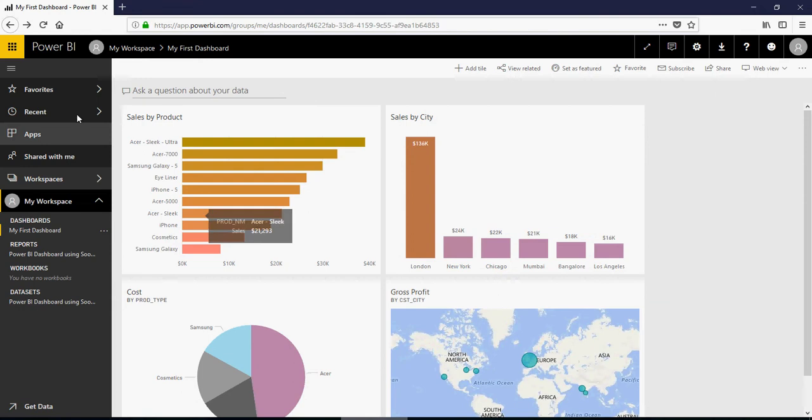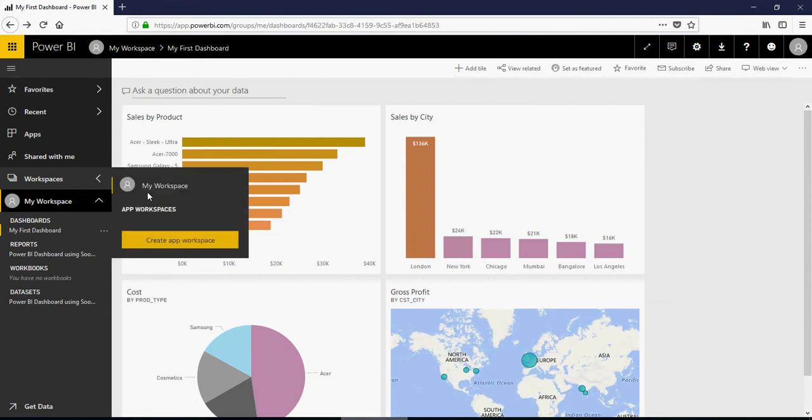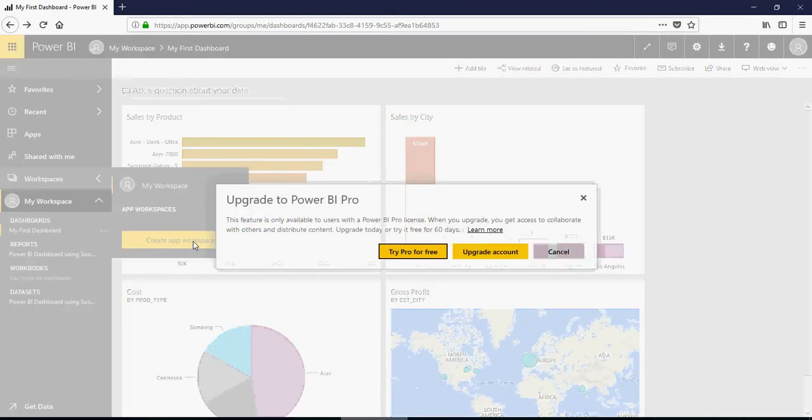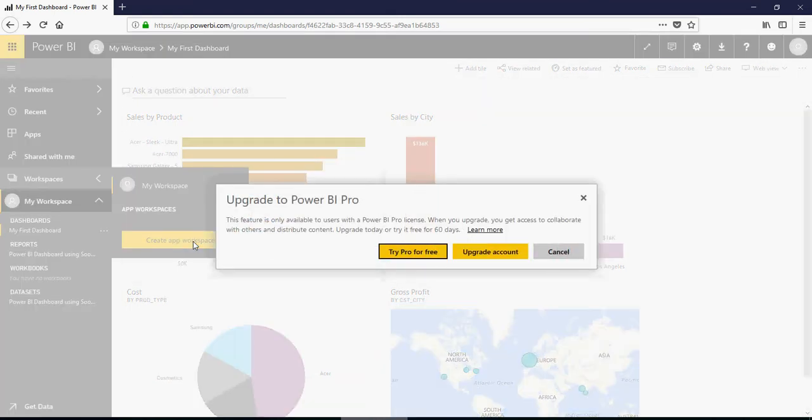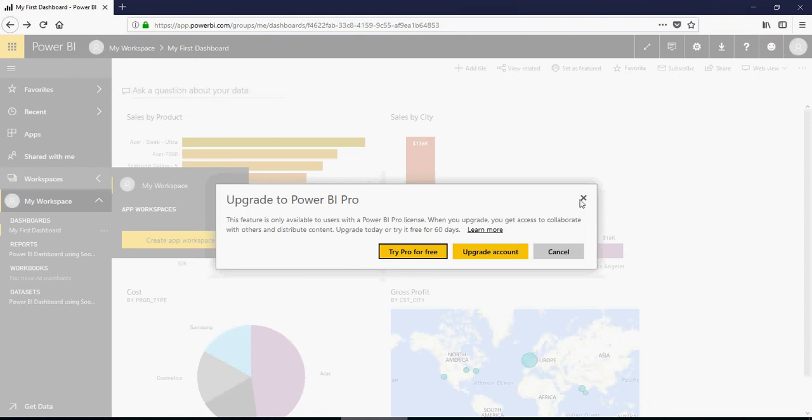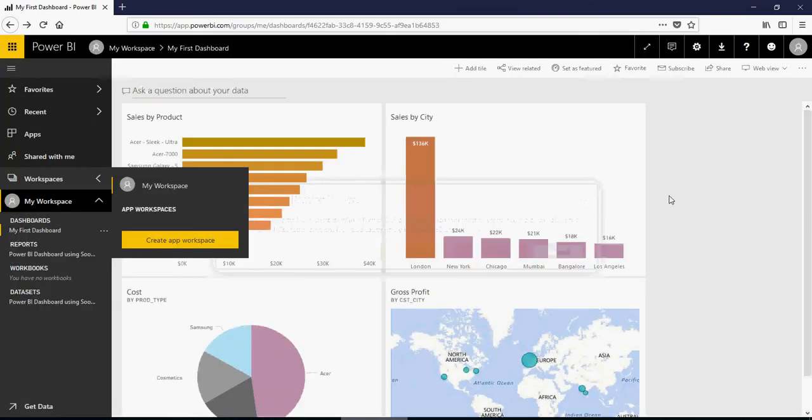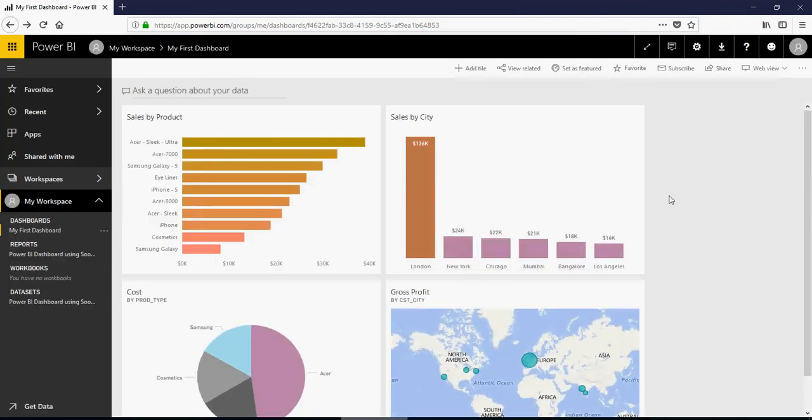This is still free version. How do you know? Just go to the workspace and try creating an app workspace. You would see that this is not a pro version, but it says try pro for free, which I'm going to do once we work with the properties of what's allowable and not allowable in the free version.